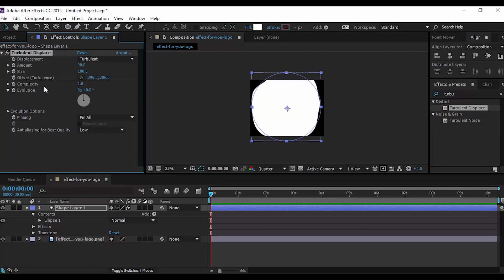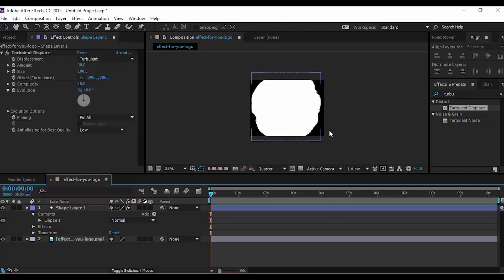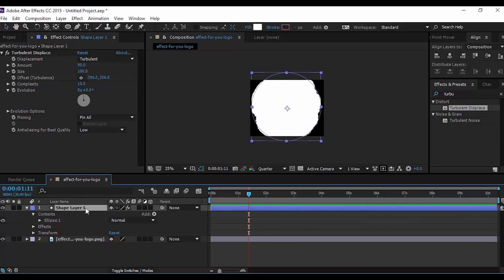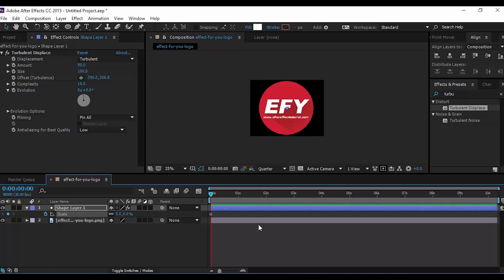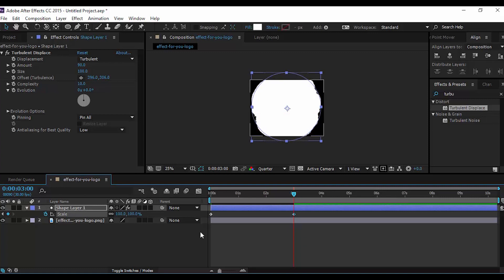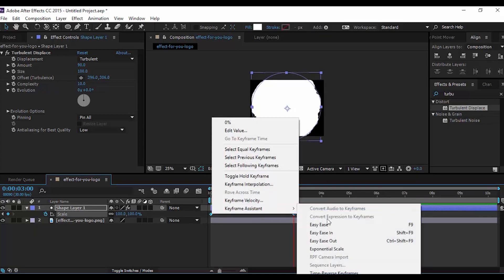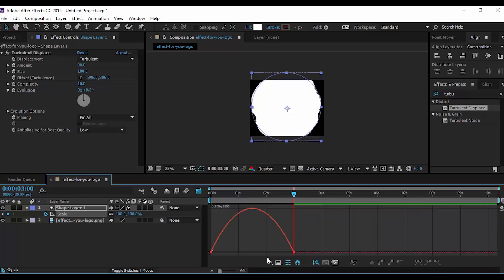Change amount to 90 and complexity to 10. Now select the shape layer and press S for scale. Go to the first frame and add a keyframe, change amount to 0%. Then go to around 3 seconds forward and change amount to 100%. Select both keyframes, right-click, go to Keyframe Assistant, and easy ease them. Go to the graph editor and make your graph like this.